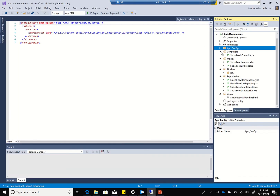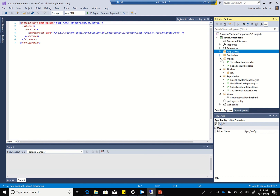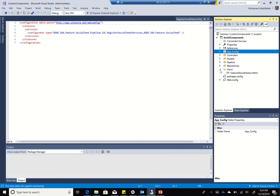I've created my Visual Studio project, and I usually just add these folders by default: app config, controllers, models, pipeline, repositories, and views. These are just the defaults I always make sure to add.